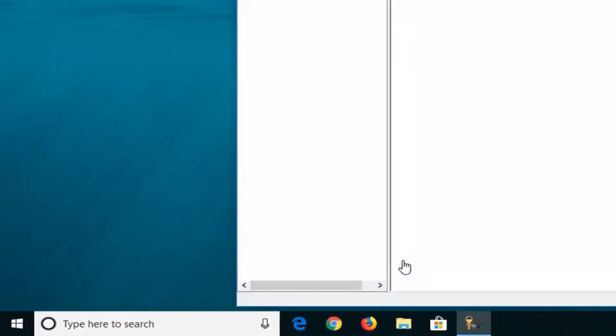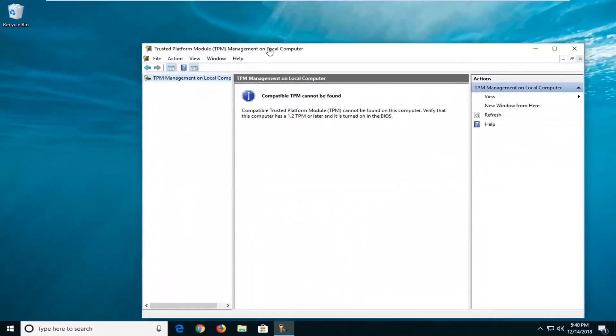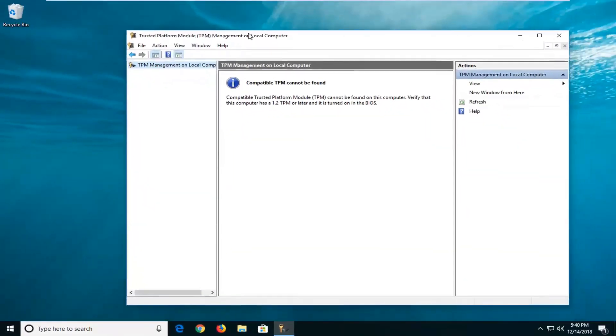Give it a moment here. So if it says compatible TPM cannot be found, it's more than likely that it is not installed on your computer.